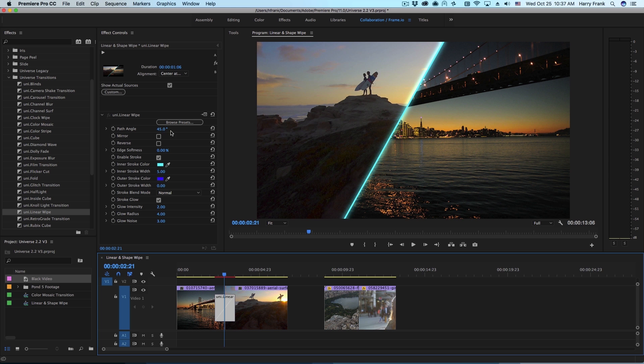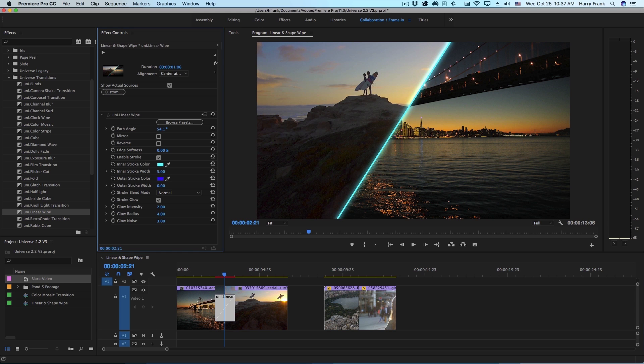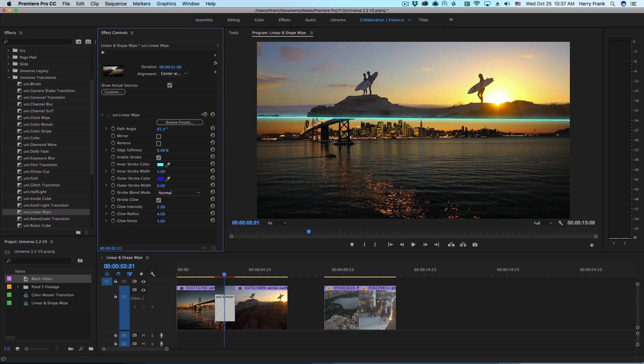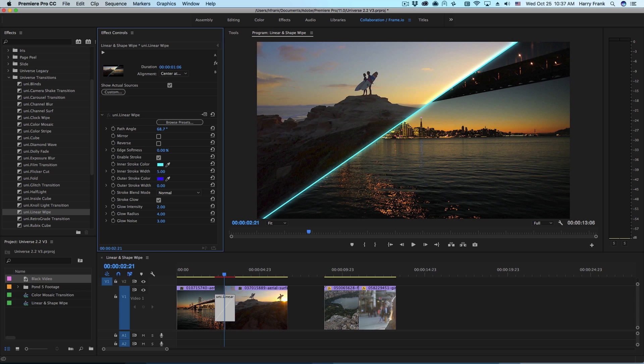So the first parameter you can change just below the preset browser is the path angle. This is totally variable from 0 to 360, so you can set this to whatever direction you'd like the transition to travel.